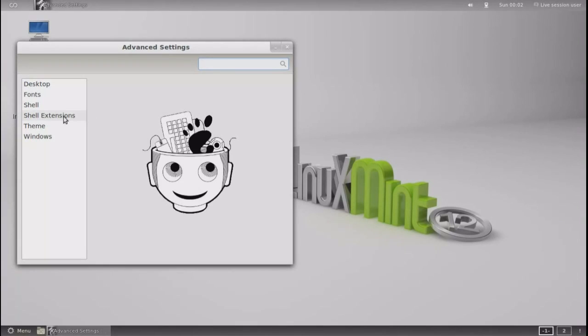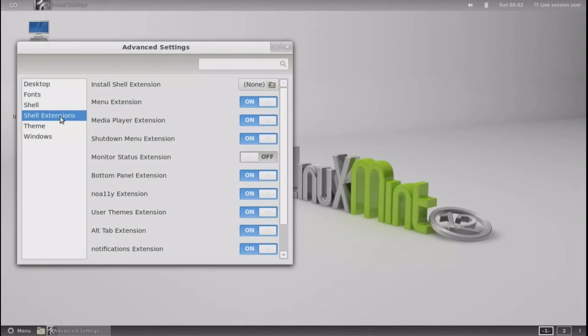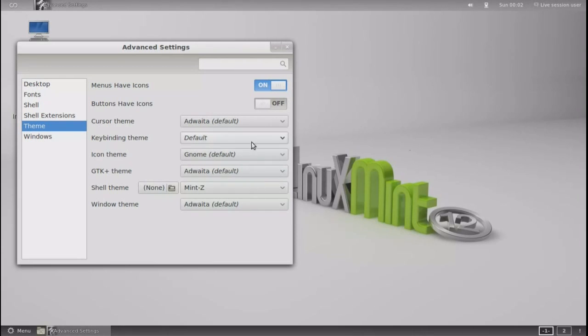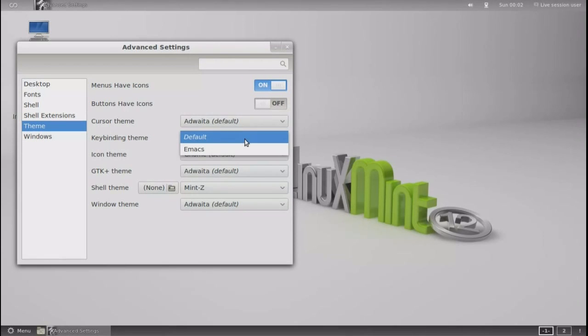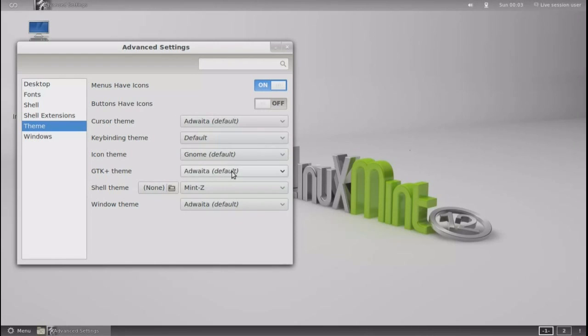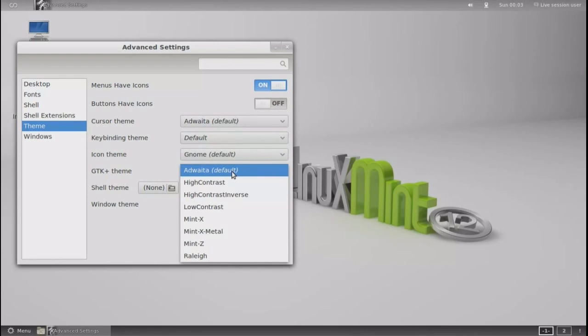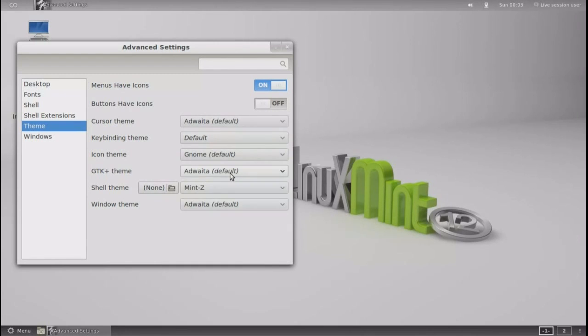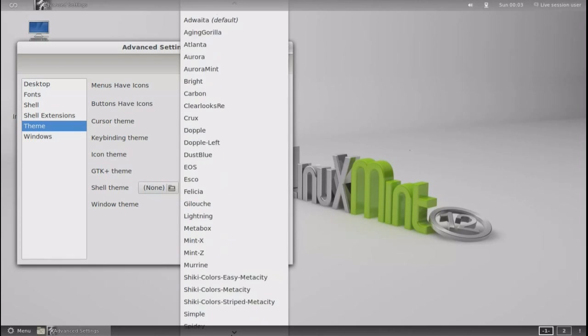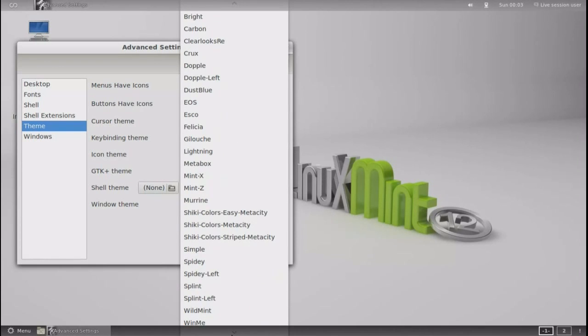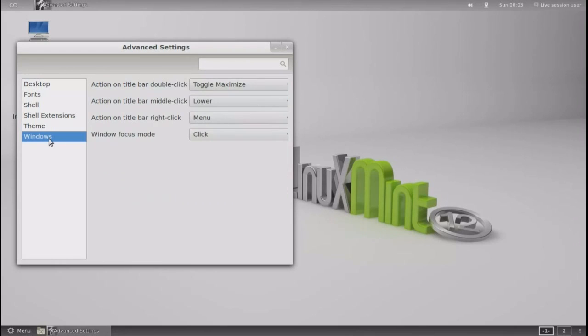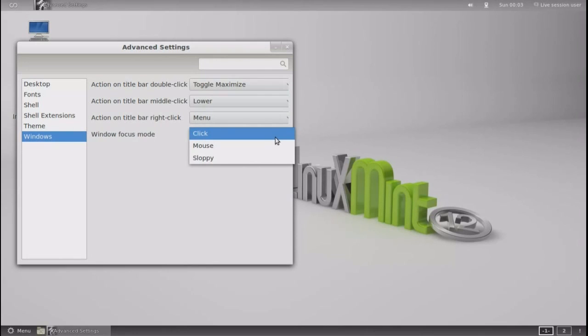All right, let's go to advanced settings again. I wanted to show you something here. Go to theme. Mint-Z is the default shell theme. But let's go to the... All right, I'm just highlighting some of the other settings here. I didn't check all of these, by the way. I wanted to go into not the default mint theme, but the default GNOME 3 theme, because that drastically changes it.